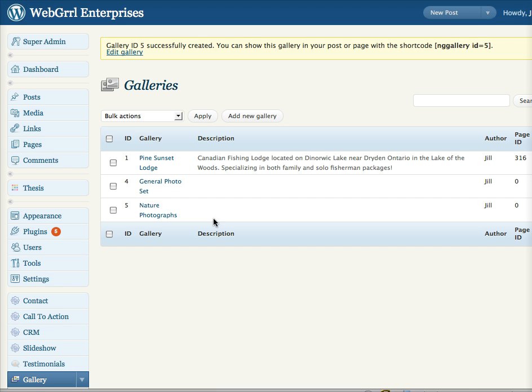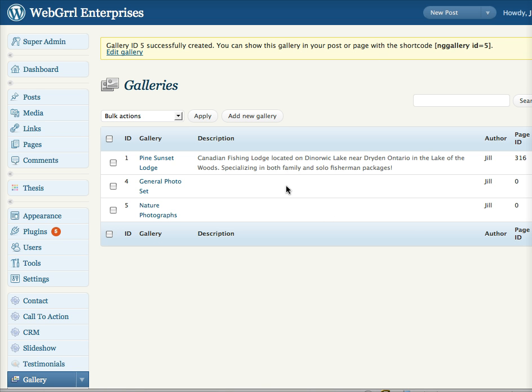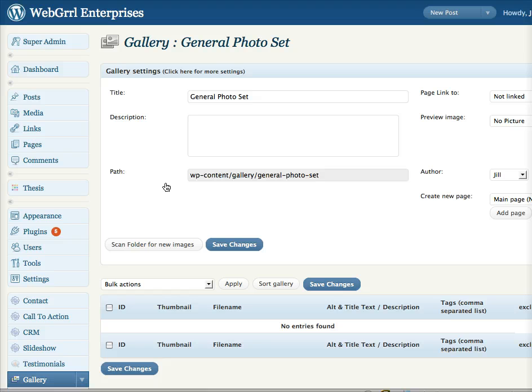And then I can go back to my galleries here. Now when I initially reload, it doesn't right away recognize that there are actually new photos. So what I have to do is go into the actual photo gallery and tell it to scan for new images.